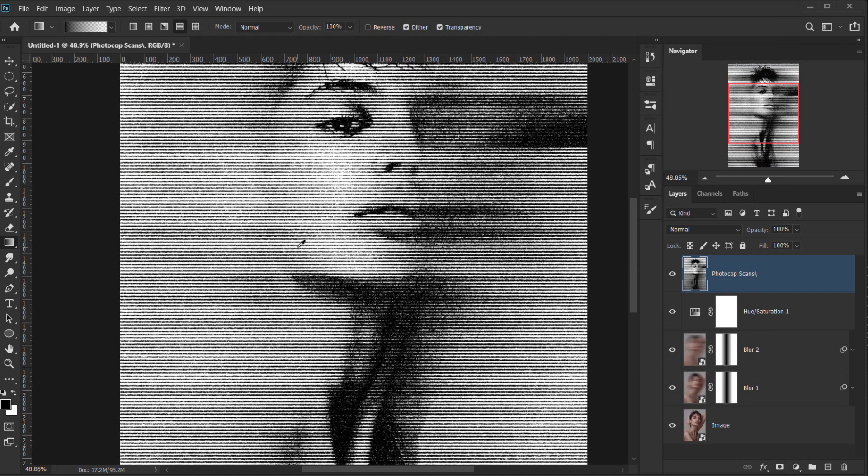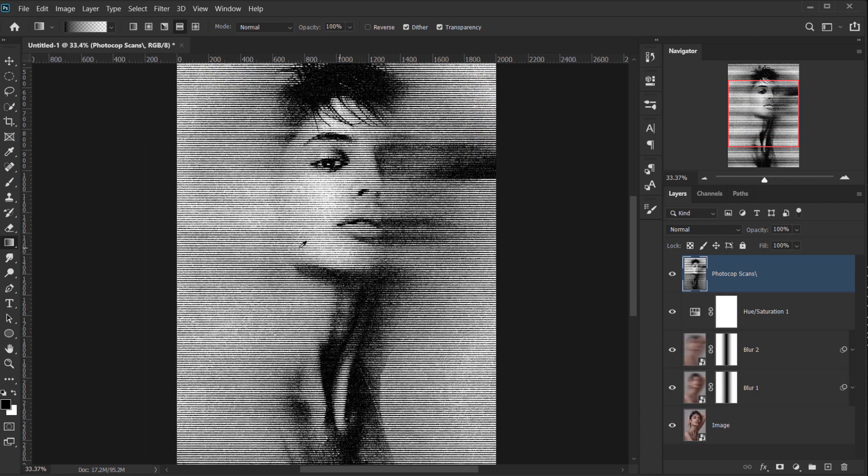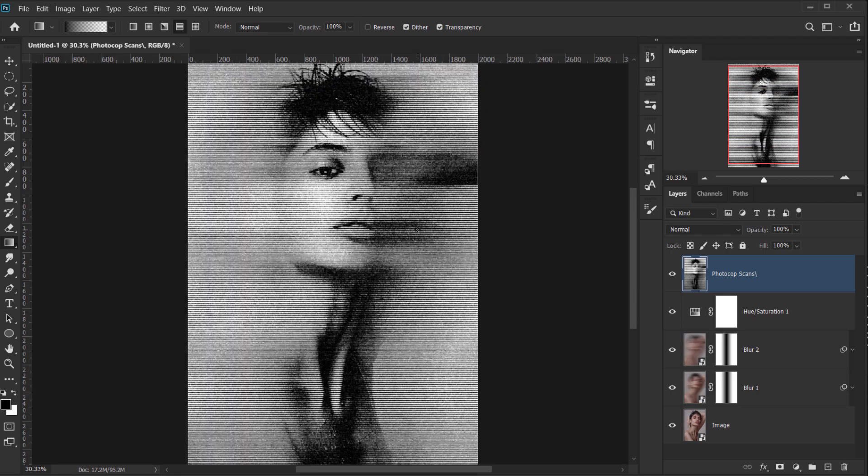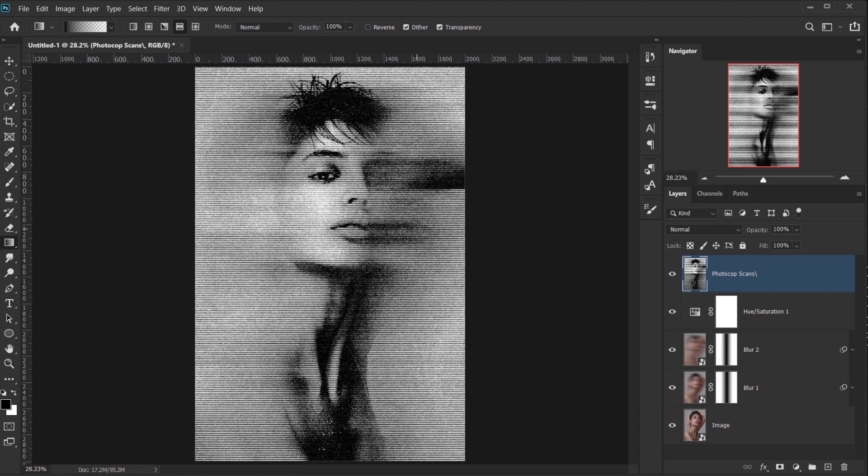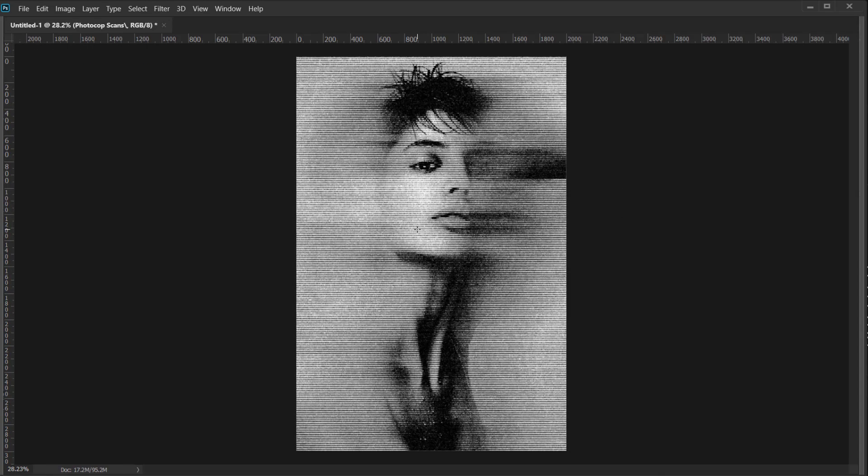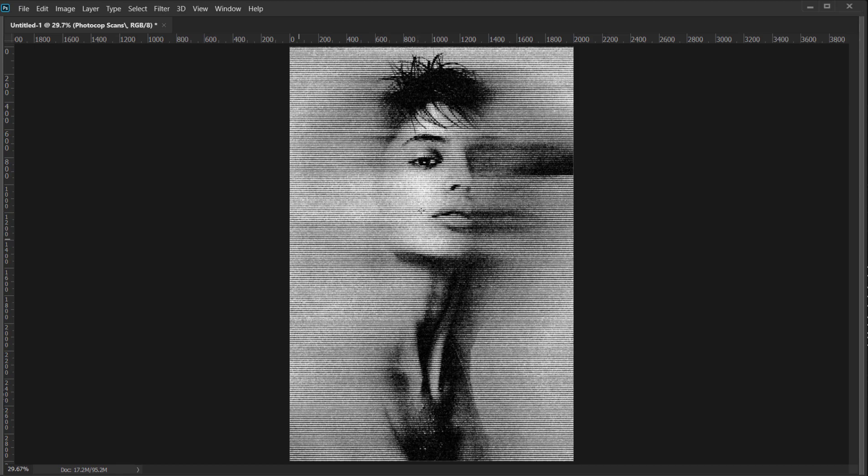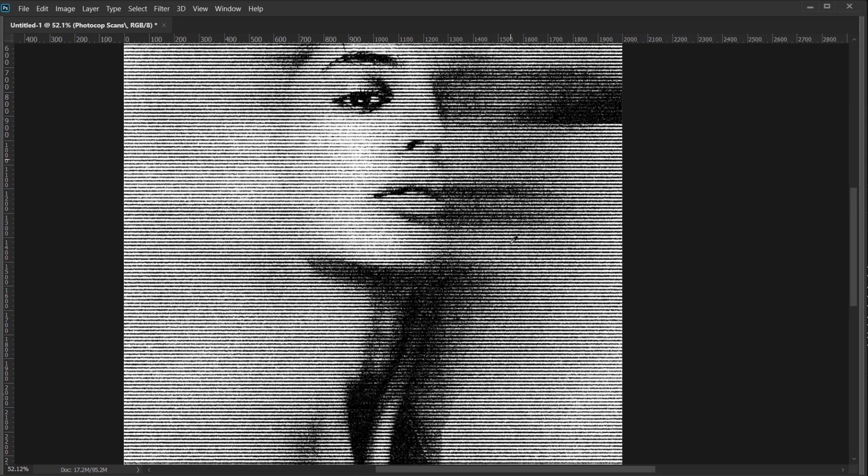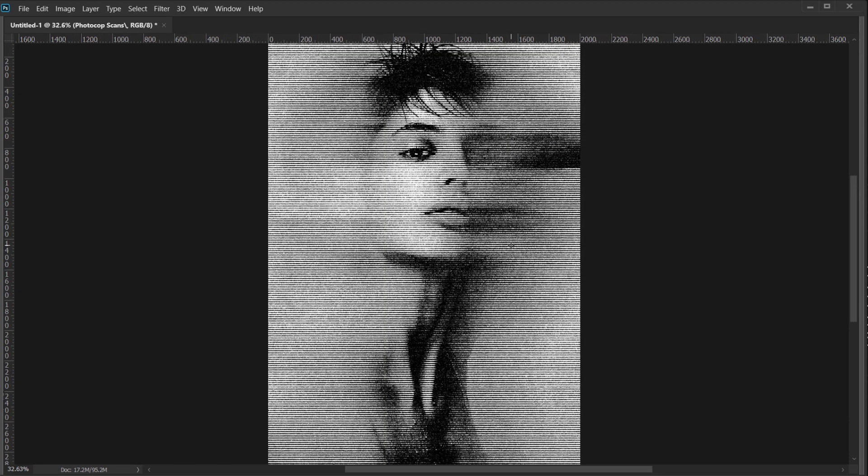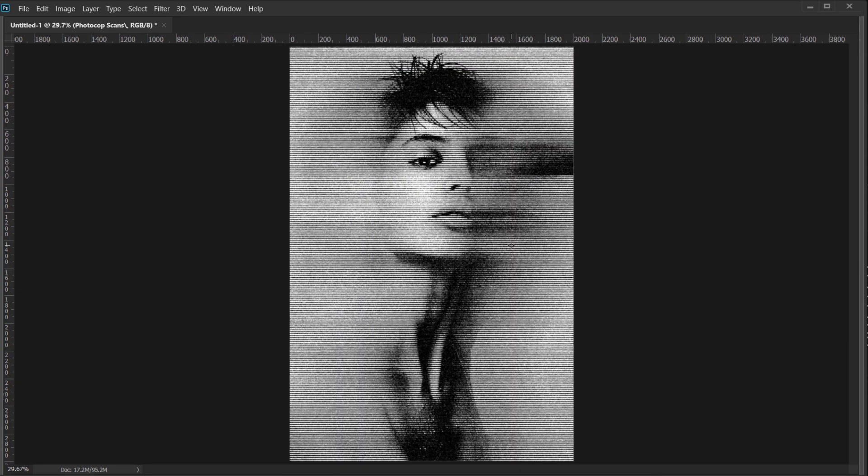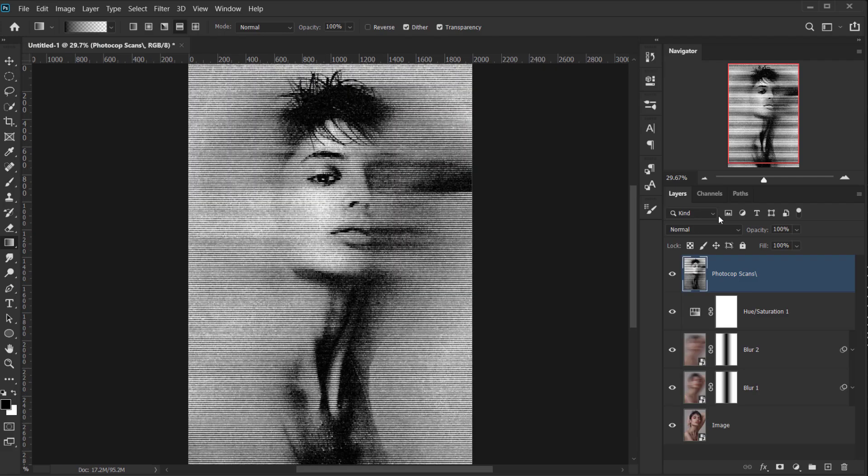And there we go. This is our effect. As you can see, it's very easy and straightforward. And it looks really nice as a scan photocopy look.